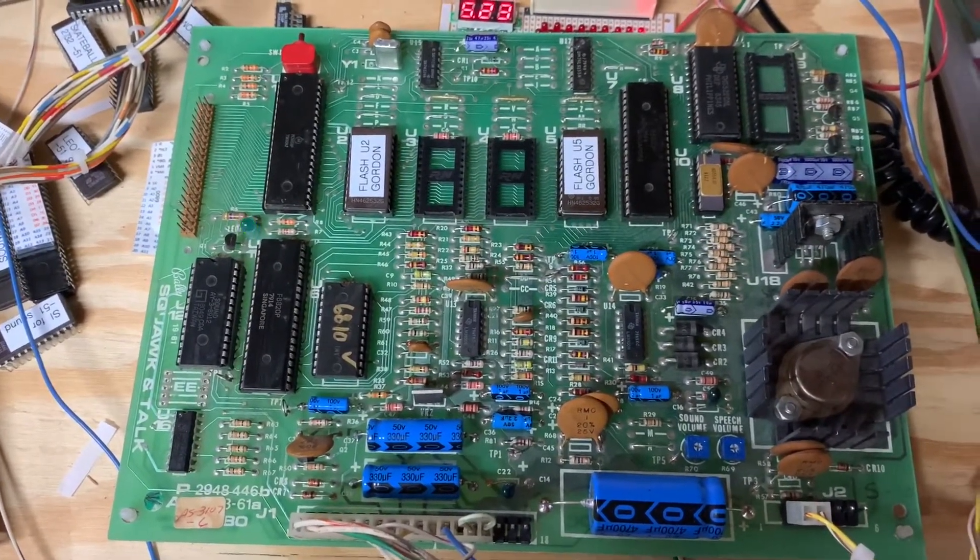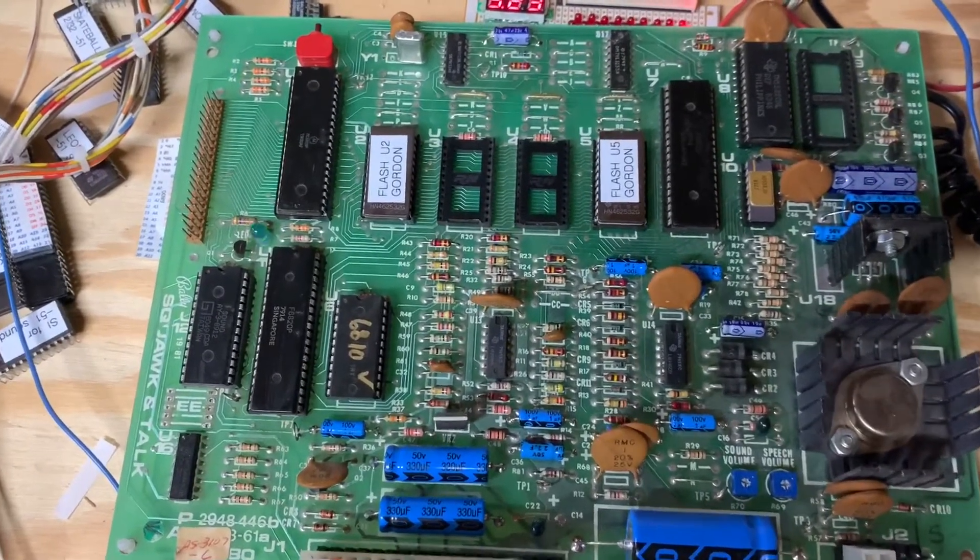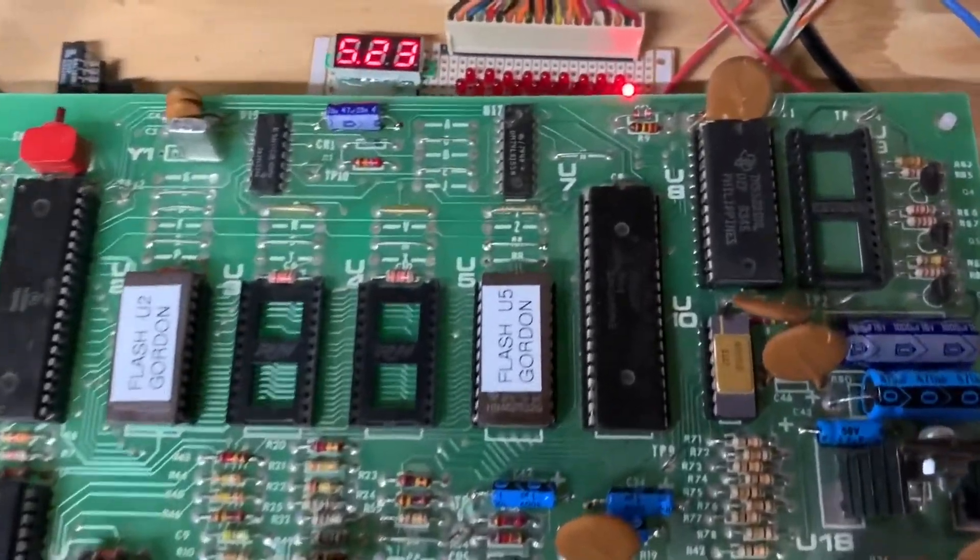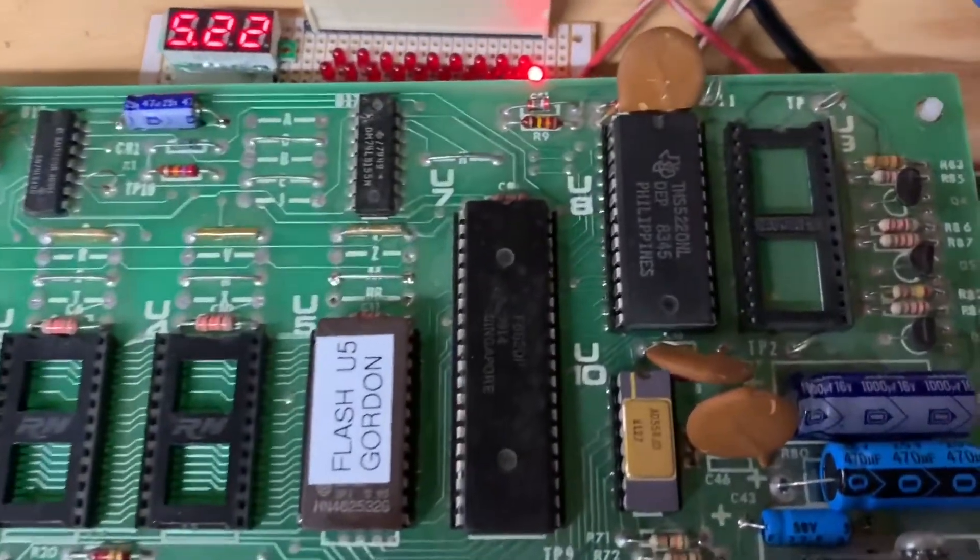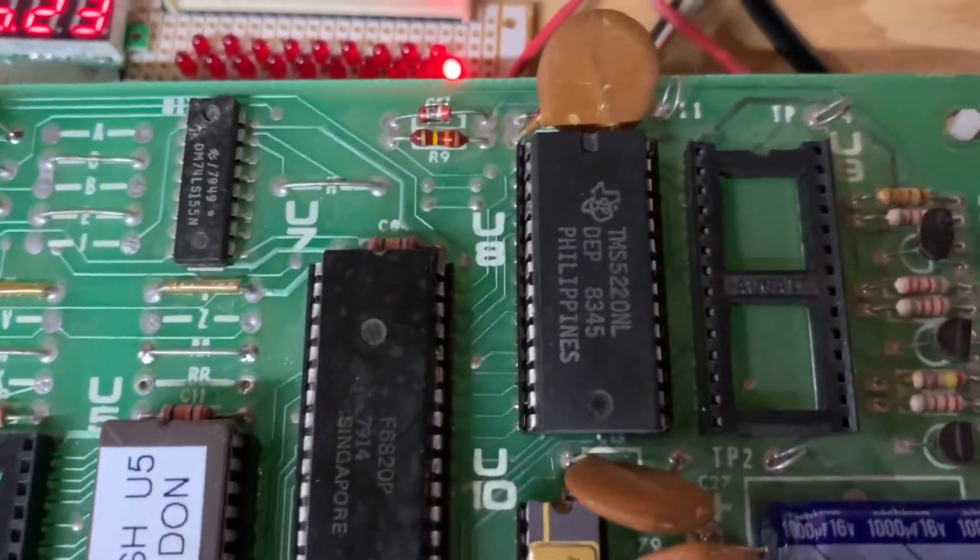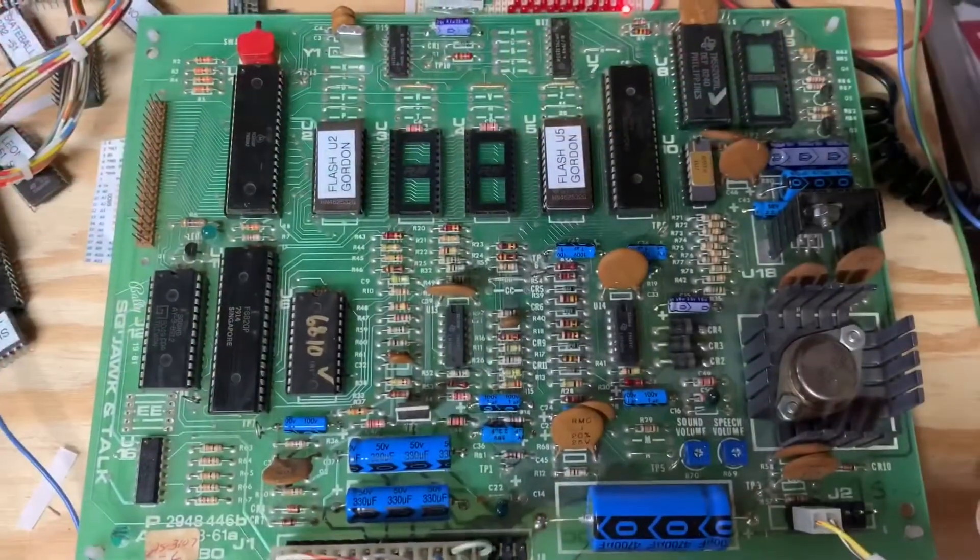So you can hear the distortion and the scratchiness. I'm going to replace this with the correct chip, the TMS-5200, and I'll be right back.